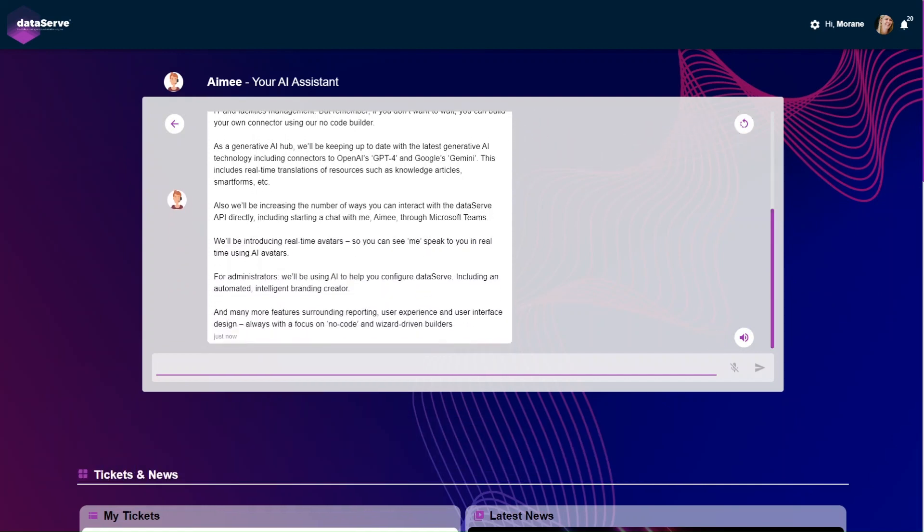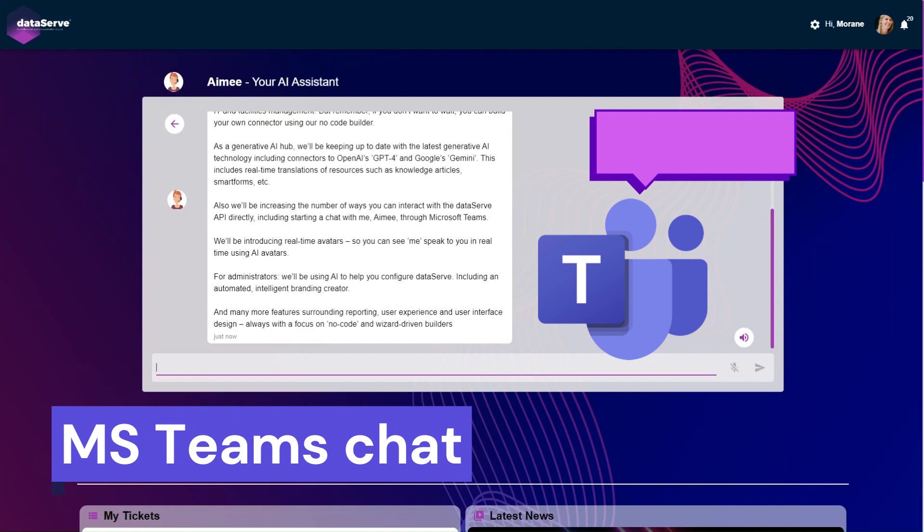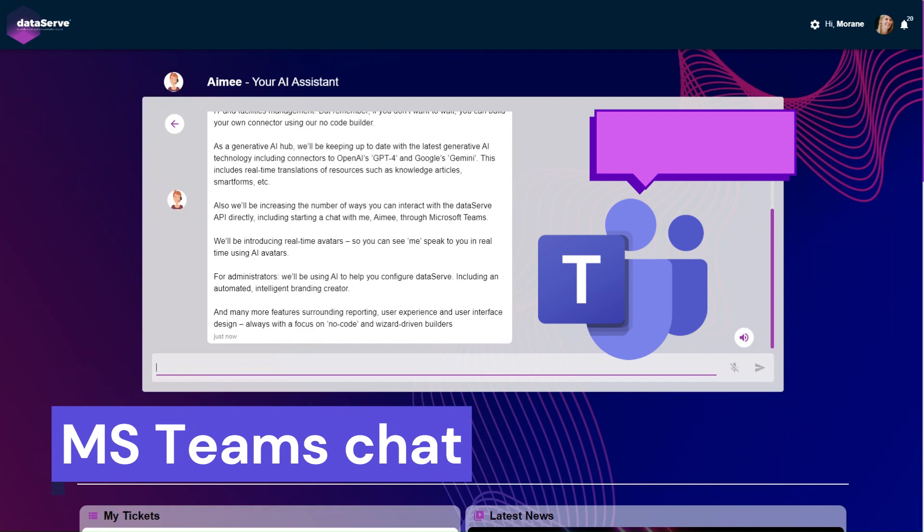Also, we'll be increasing the number of ways you can interact with the DataServe API directly, including starting a chat with me, Amy, through Microsoft Teams.